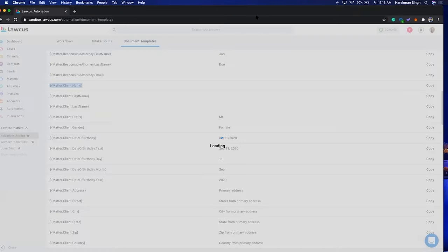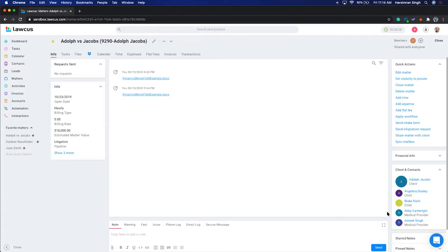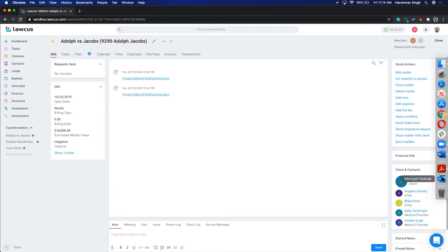I'll go to the matter 'Adolf vs. Jacobs'. On this matter I have two children — Blake and Angelina — and two medical providers — Abby Cartwright and Meek Sync. With dynamic merge fields, you don't have to create four different documents manually. Locus will let you select which child and which medical provider you want to create a document for, handling the permutation and combination for you.